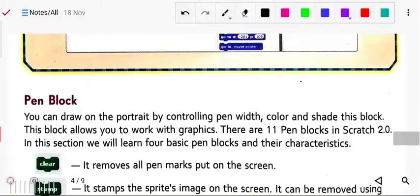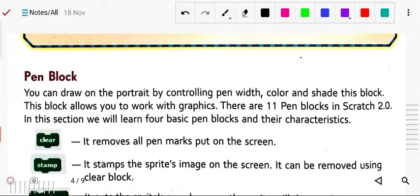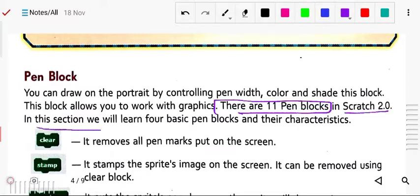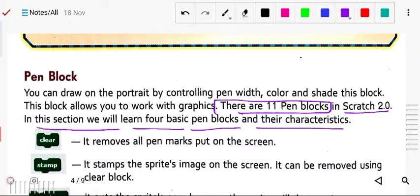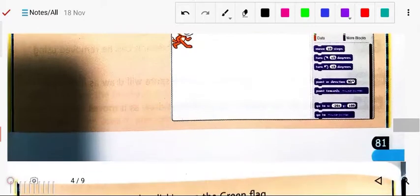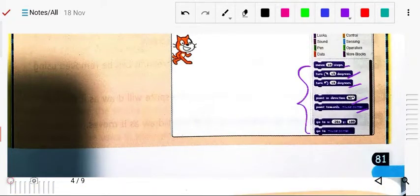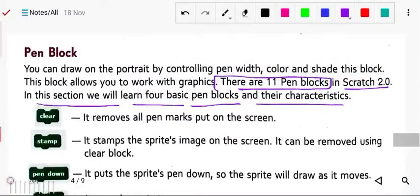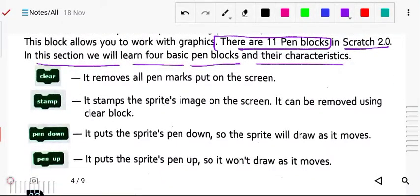Next is the pen block. You can draw on the stage by controlling pen width, color, and settings. This block allows you to work with graphics. There are 11 pen blocks in Scratch 2.0. In this section, we will learn four basic pen blocks. The pen block color is green.